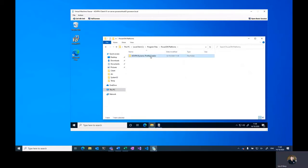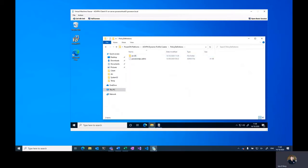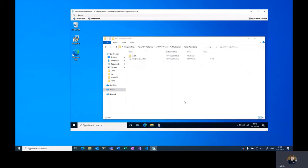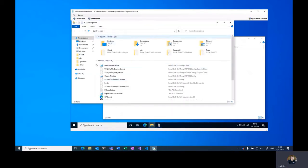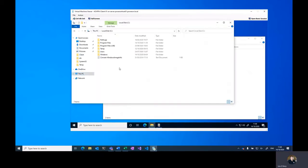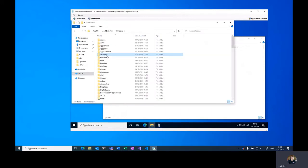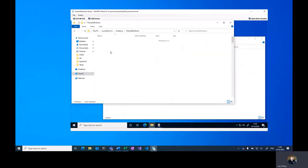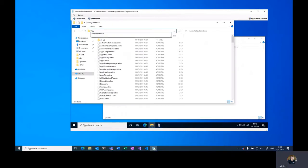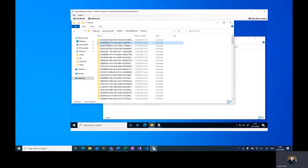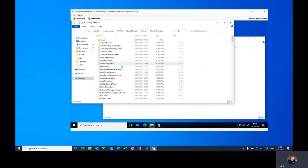If you are using a local location to access your policy definitions, that is under C:\Windows\PolicyDefinitions. And if you're using a central store, that will be in your standard SYSVOL location under policies, and then you'll have a policy definitions folder here.